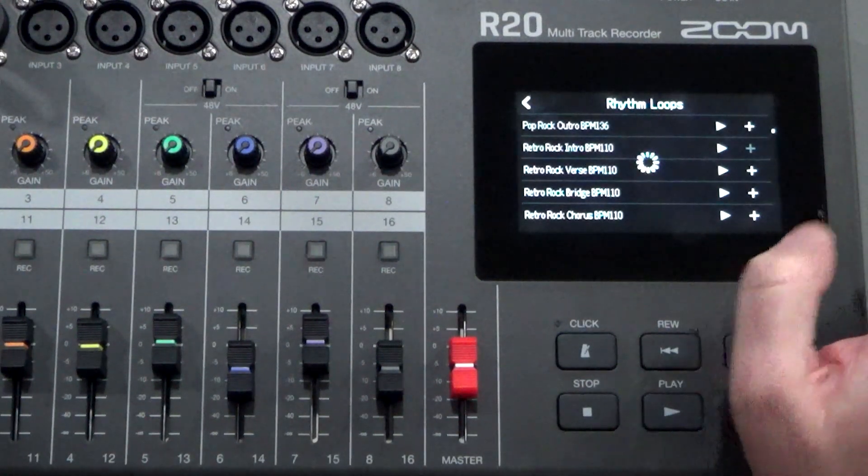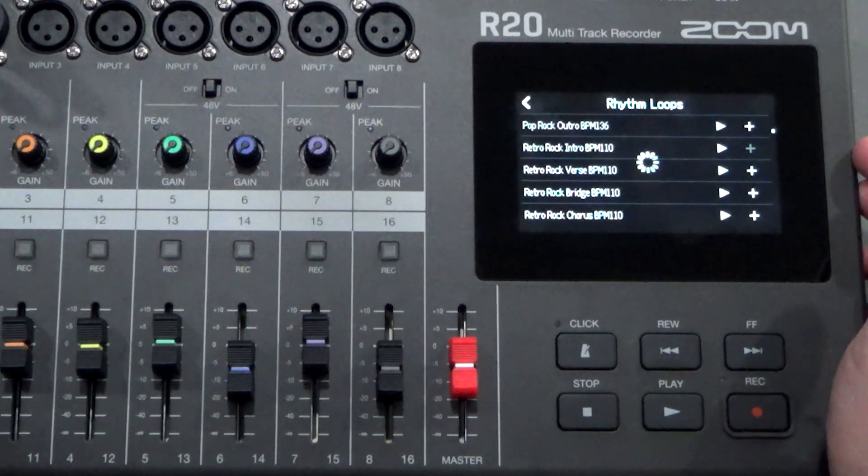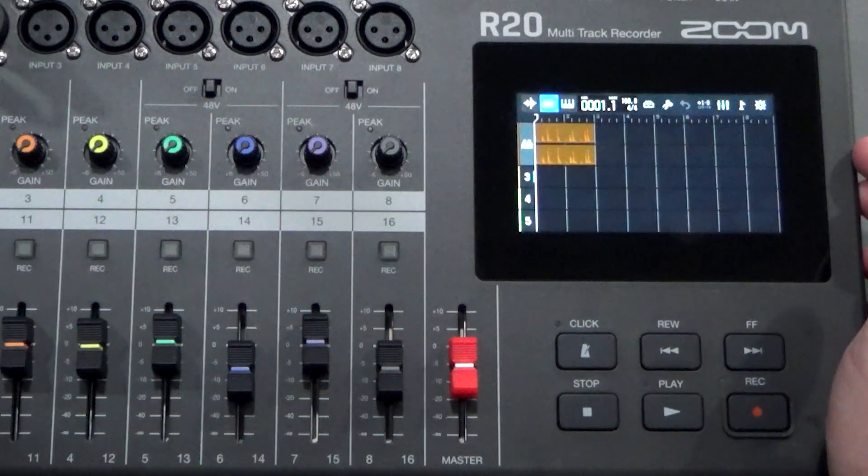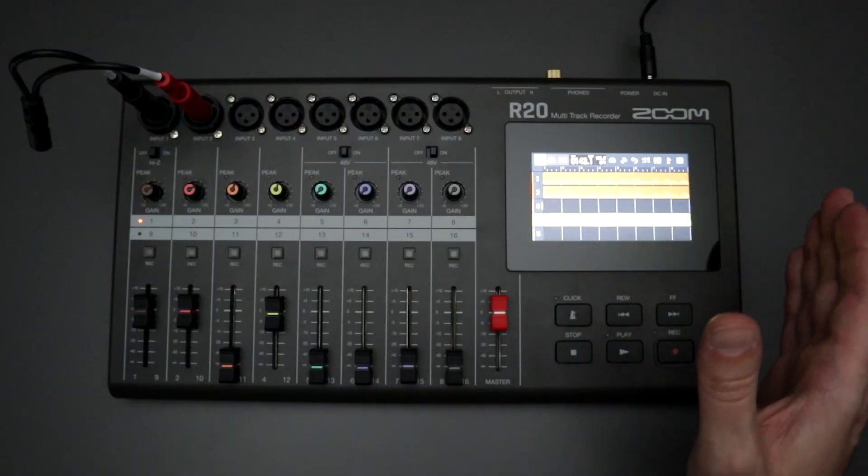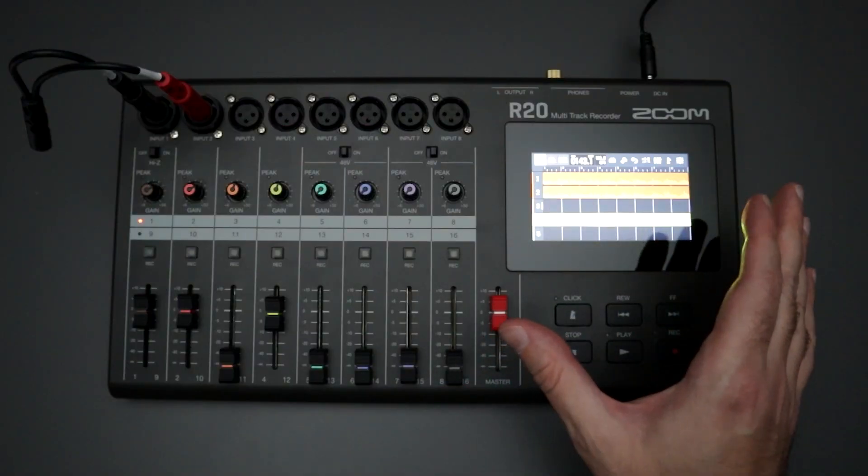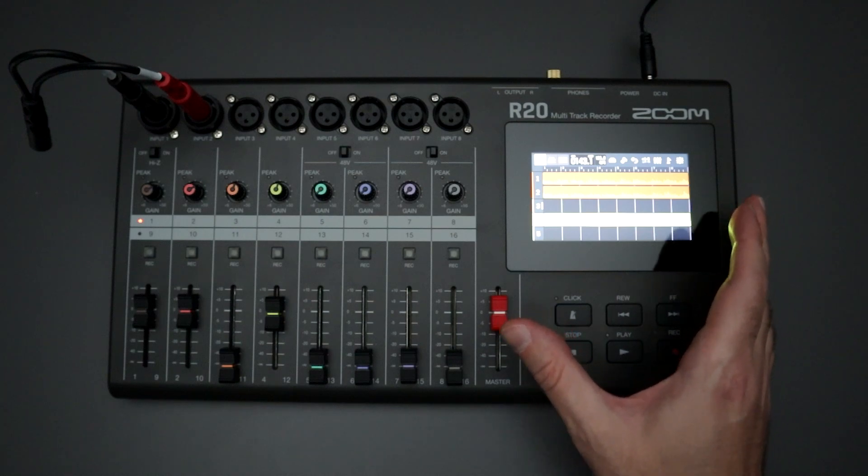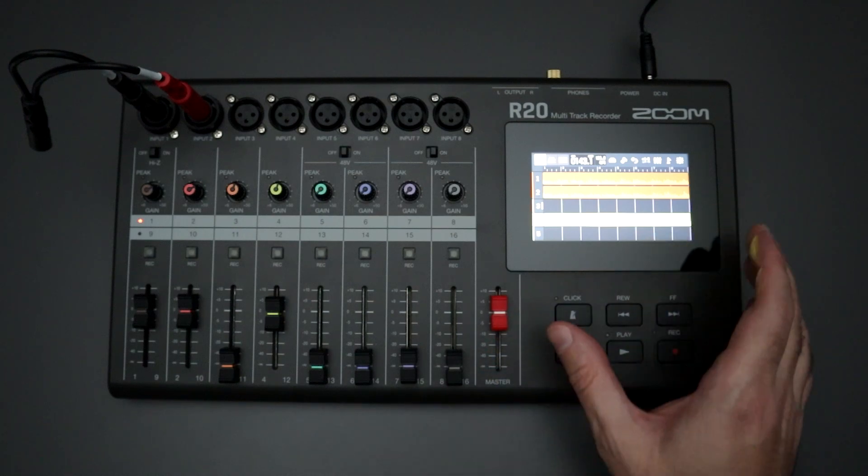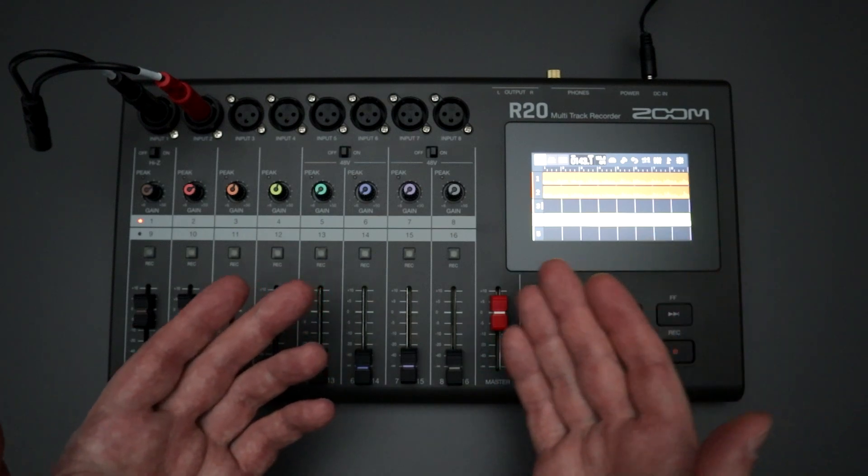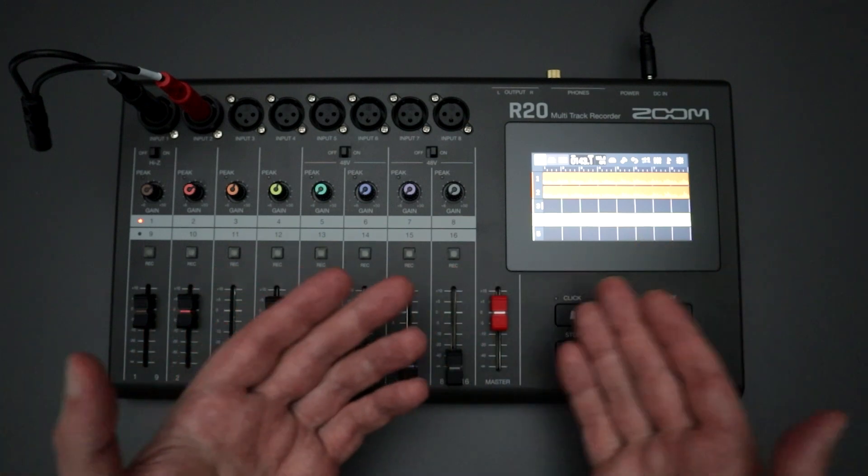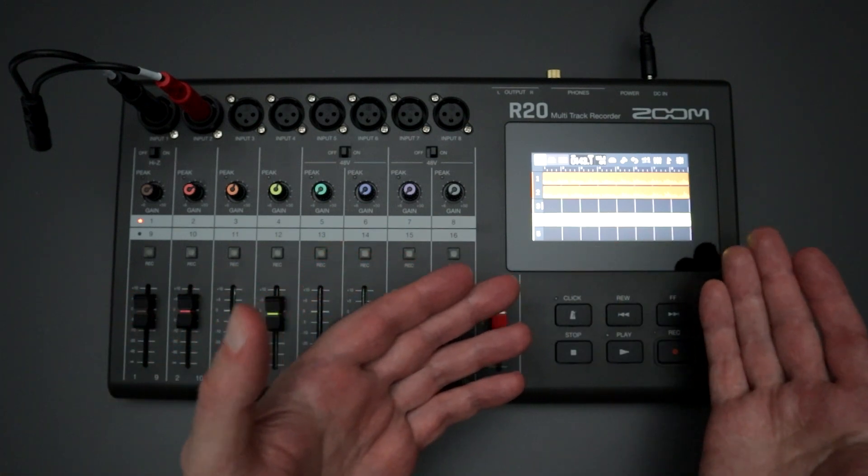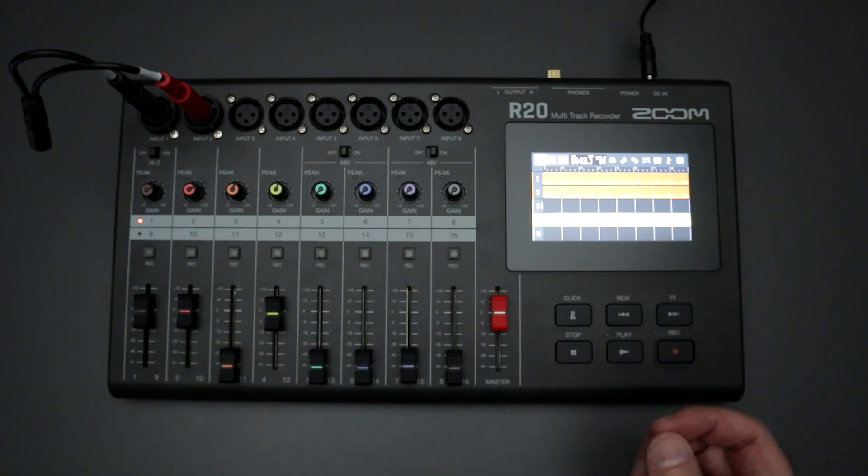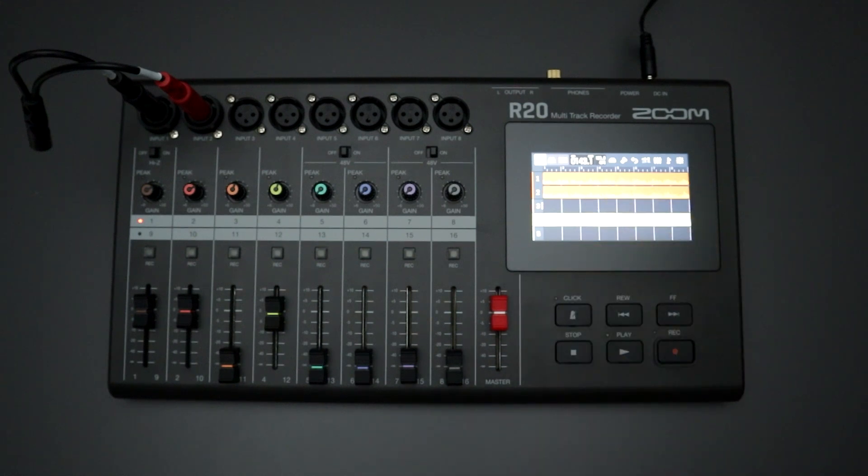If I try to time stretch those a little bit, I've run into some errors where the playback has been inconsistent. I don't know if this is the bug that they are talking about with the fix for 3.3, but I'm hoping that with version 3.3, we're going to get more reliable, smoother playback when using the built-in rhythm loops for the R20.